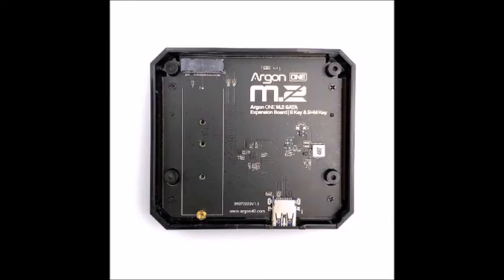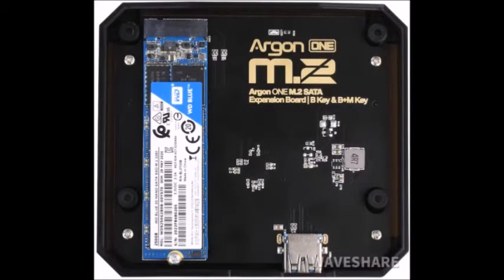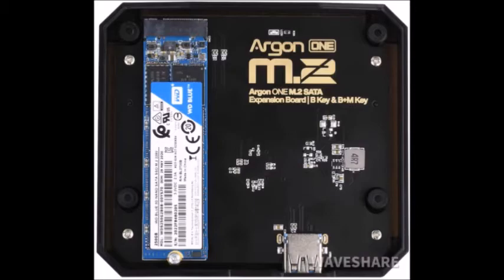Remove that tiny screw on the bottom half of the Argon case for where the SSD hard drive is going to go. Gently install your M.2 SSD drive into the lower half of the Argon case, and then use that small screw to gently tighten the SSD drive in place. It doesn't require a whole lot of tightness.